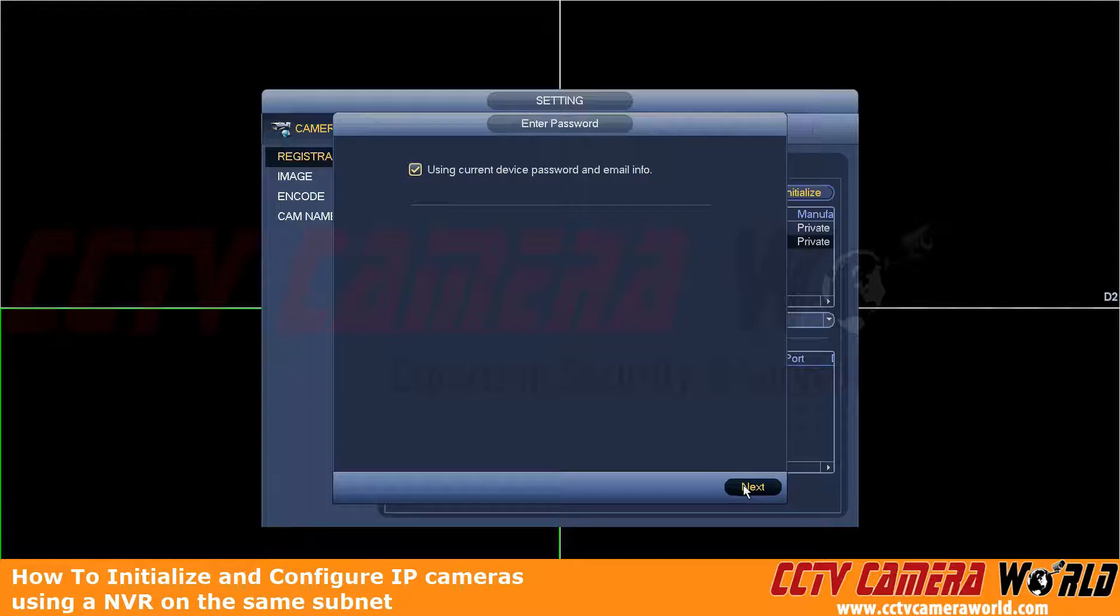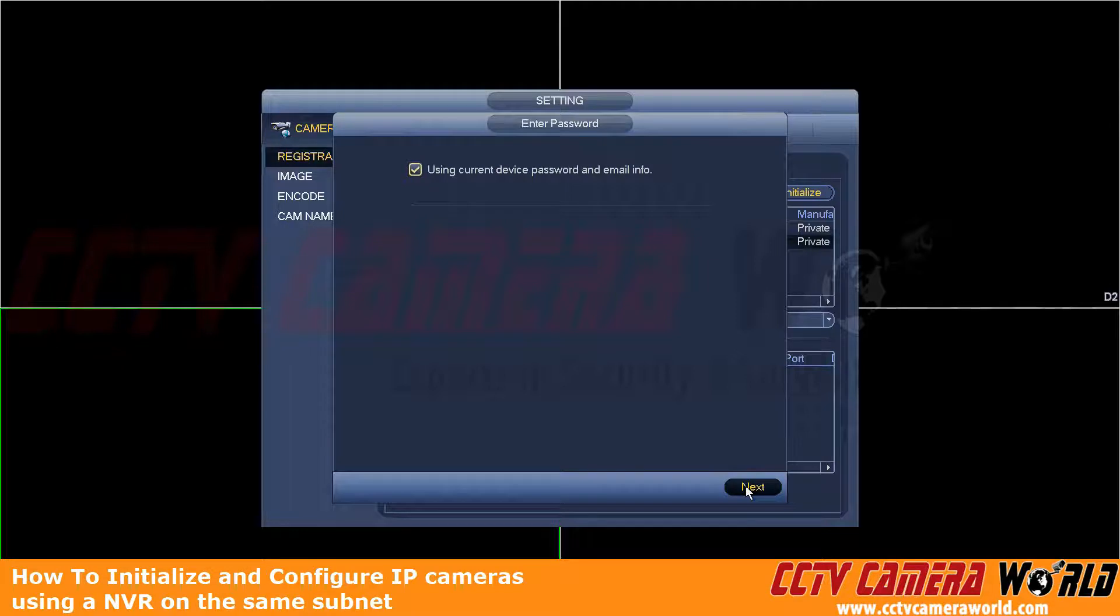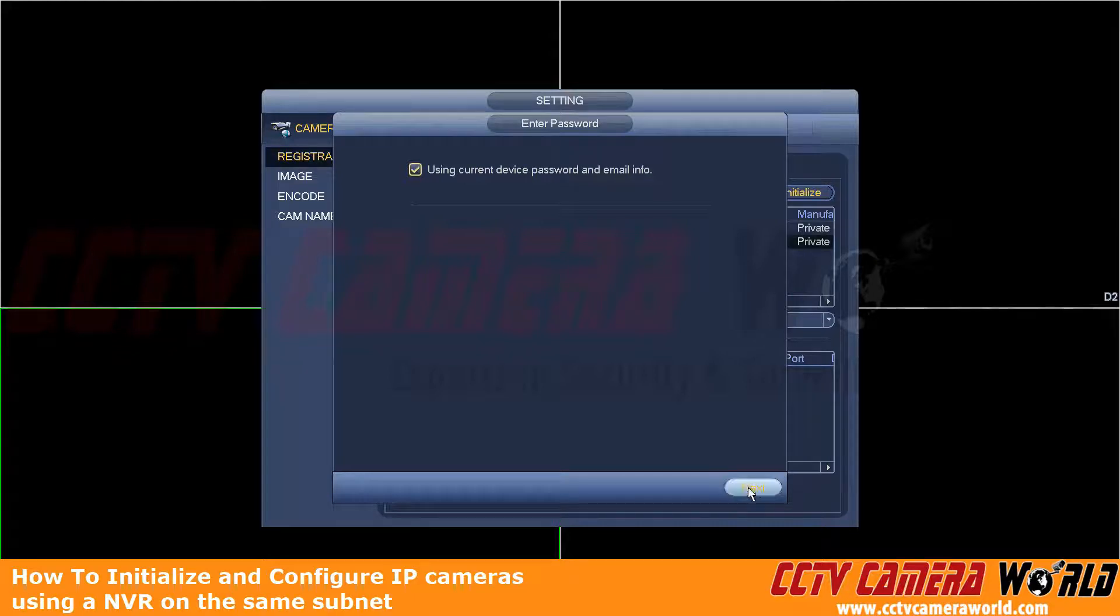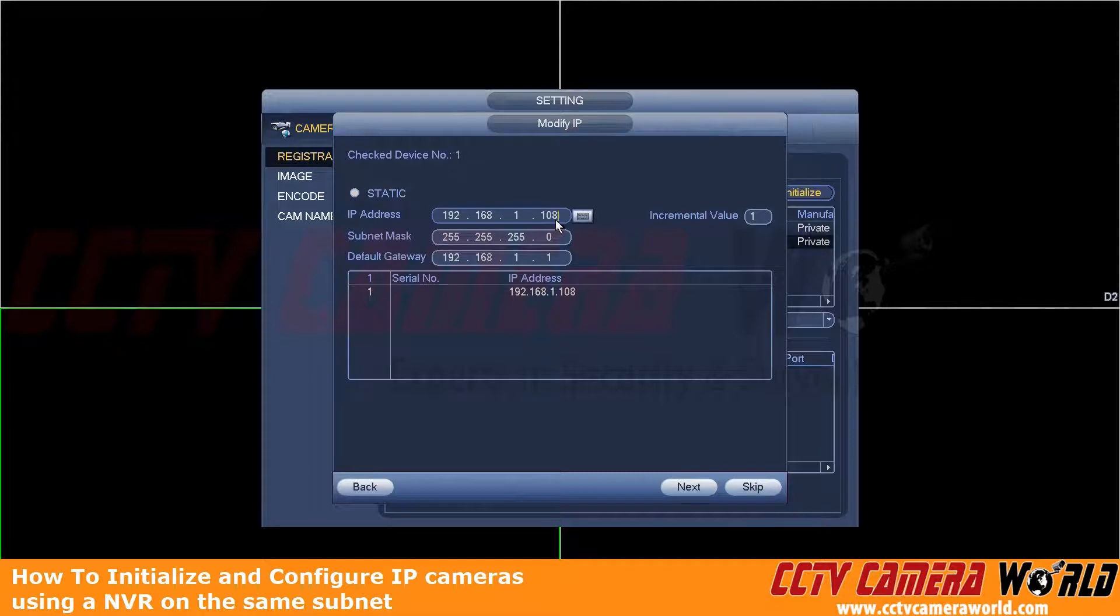We'll also make a video showing that it is possible to do it when your NVR and router are on a different IP address than the default IP address of the camera. But just for the sake of this video, we're going to click Next. And here's where we can modify the IP address.